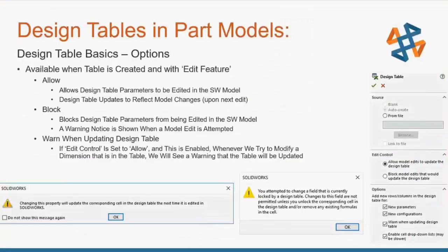When you're first inserting a design table, or if you right-click on that design table and select Edit Feature, there are a few options listed. Under Edit Control, we can Allow Model Edits to update the design table, or Block Model Edits. The Allow option allows the design table parameters to be edited in the SolidWorks model and then the design table updates accordingly. The Block option does the opposite — it throws an error if you try to make a change to something controlled by the design table.